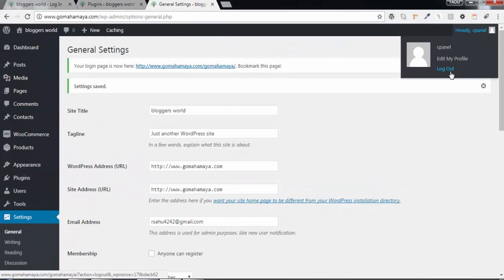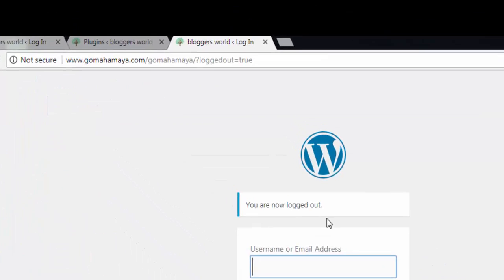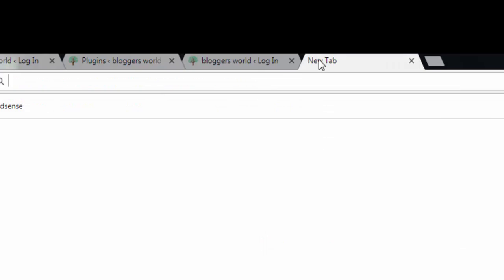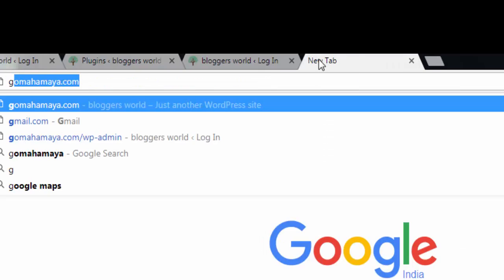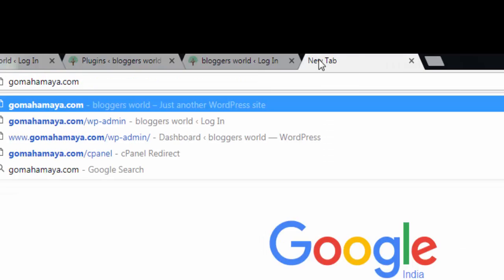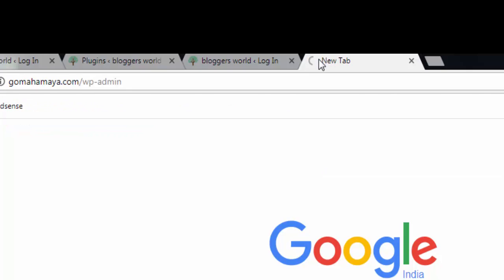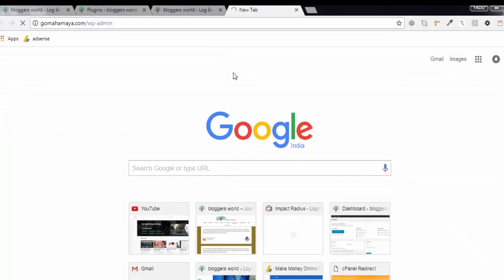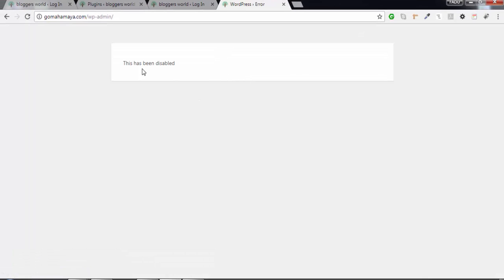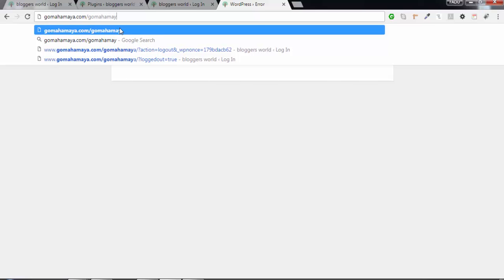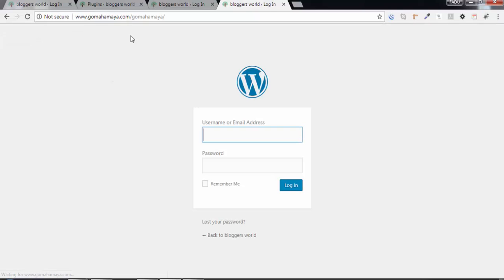Now you can see gomahamaya.com/gomahamaya works. When you type gomahamaya.com/WP-admin and press Enter, it says this has been disabled. There is no WP admin anymore, so you need to type gomahamaya. You can give whatever name you want.